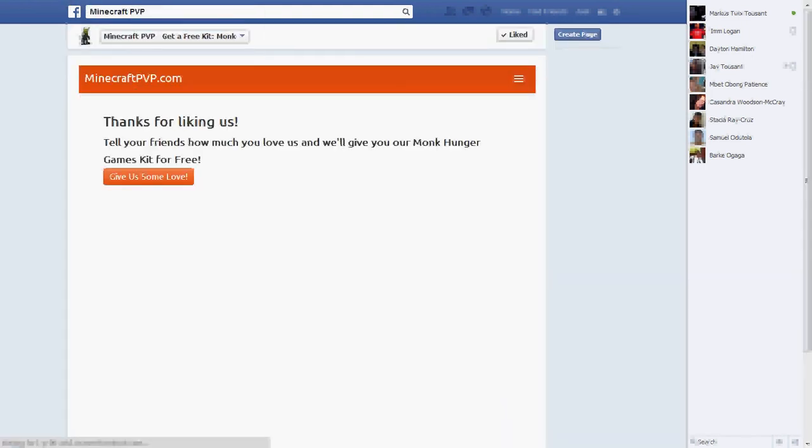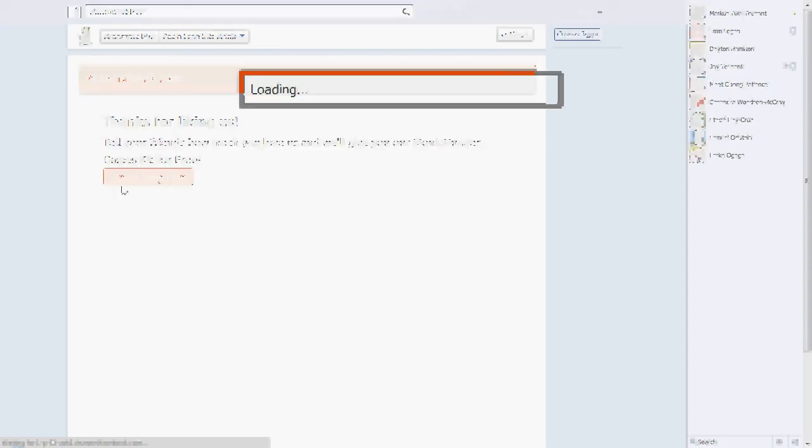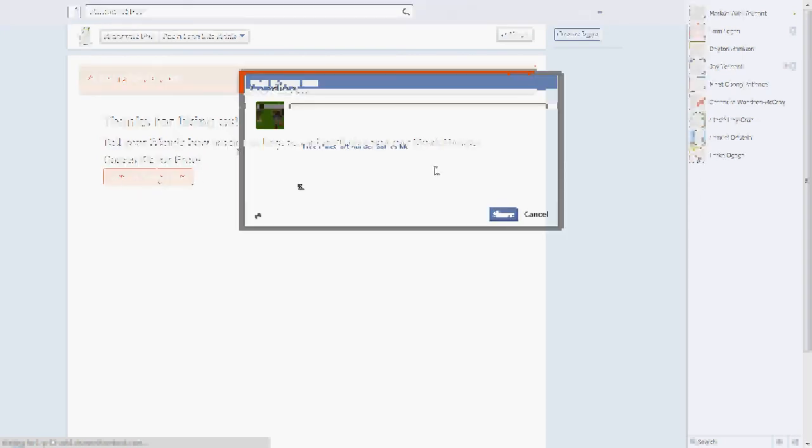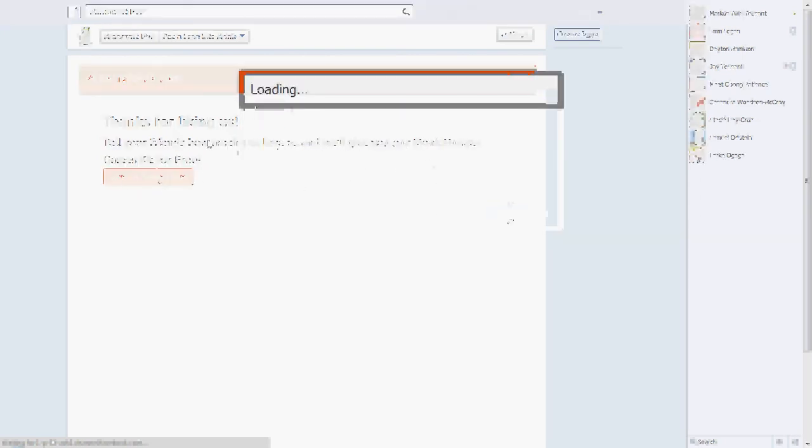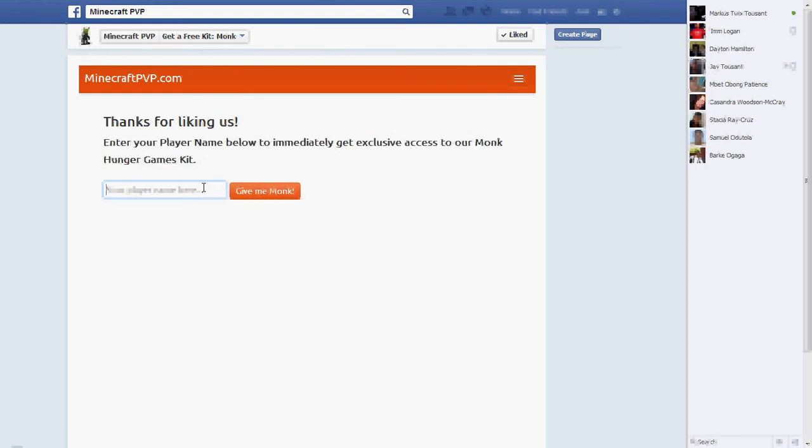This will be the website. This page right here will be in the description. So copy. So what you want to do is just click this.